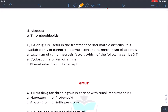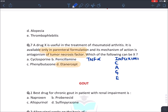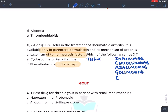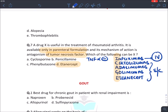A drug X is useful in the treatment of rheumatoid arthritis, is only available in parenteral formulation, and its mechanism of action is TNF-alpha inhibition. The answer is etanercept. Remember the mnemonic I-CAGE for TNF-alpha inhibitors: Infliximab, Certolizumab, Adalimumab, Golimumab, Etanercept. Among them, infliximab is given IV; all other drugs are given by subcutaneous injection.